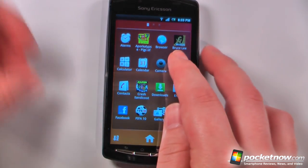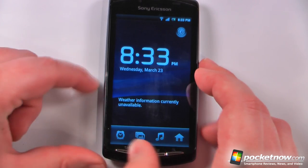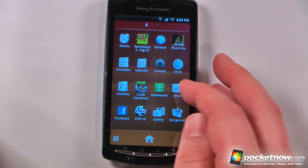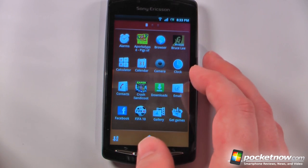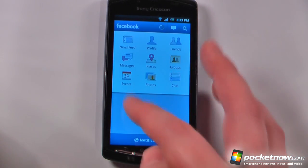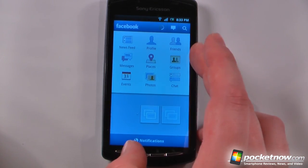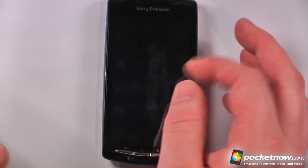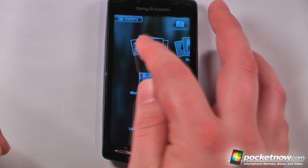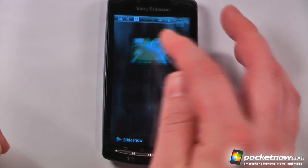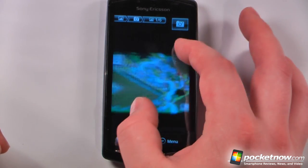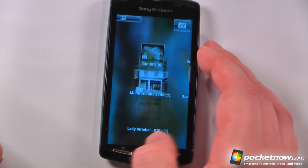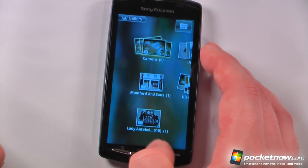We have our clock, which is the default clock on every Android device out now, and our contacts which we already saw. We have email and Facebook — this device does include Facebook pre-installed and you can upgrade it through the market. We have our gallery so we can view photos — it's the same gallery that comes on every Android device these days. We can view a photo, zoom in, zoom out, and change the way it's displayed.